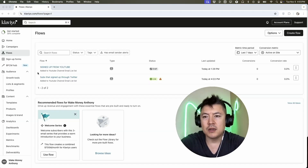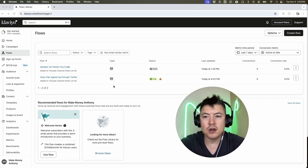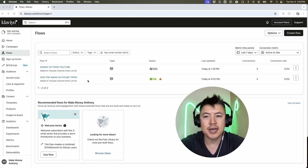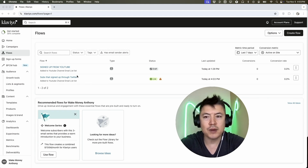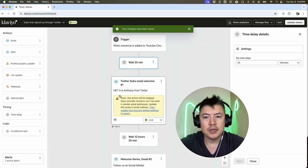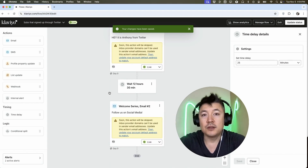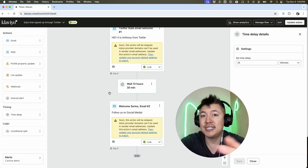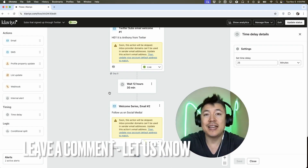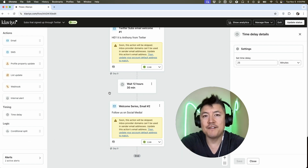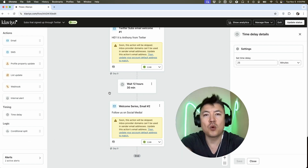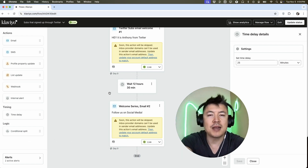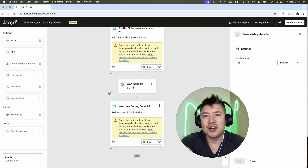Now we have our email automation set up through Klaviyo. Later on, if you need to edit it, add more emails, or change the time delivery, just click on the email automation and make changes as you see fit. So there you have it, guys — that's the easiest way I know how to set up email automation in Klaviyo. If you know an easier way, be sure to leave a comment below. Hopefully you found this video useful — click thumbs up or consider subscribing. Thanks again for watching.